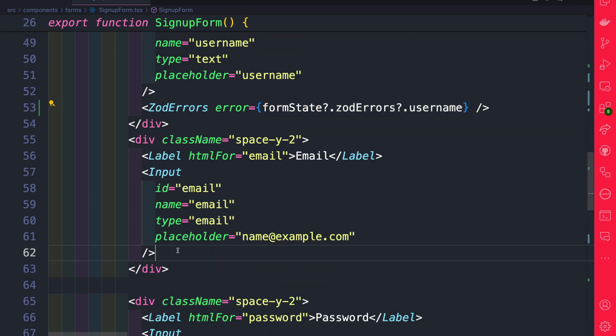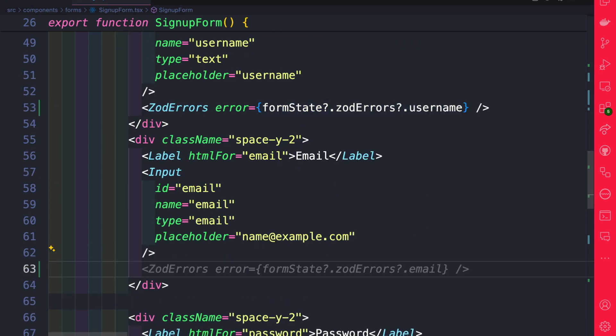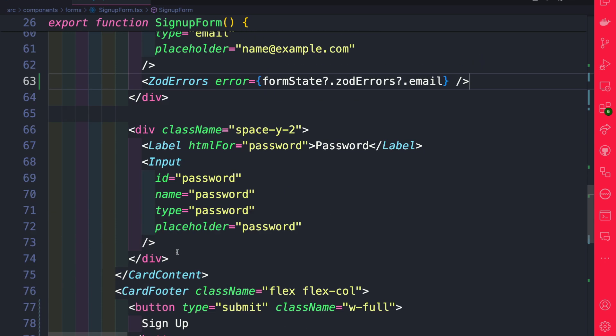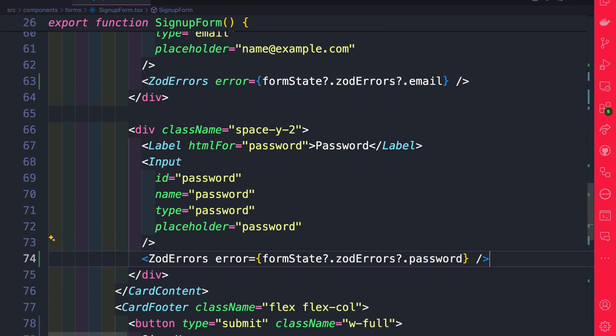And we're going to do the same thing for our input for our emails. So let's go ahead and do it here. And finally, we're going to do the same thing for our password.